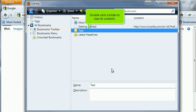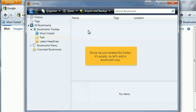Double-click a folder to view its contents. Since we just created this folder, it's empty. So let's add a bookmark now.